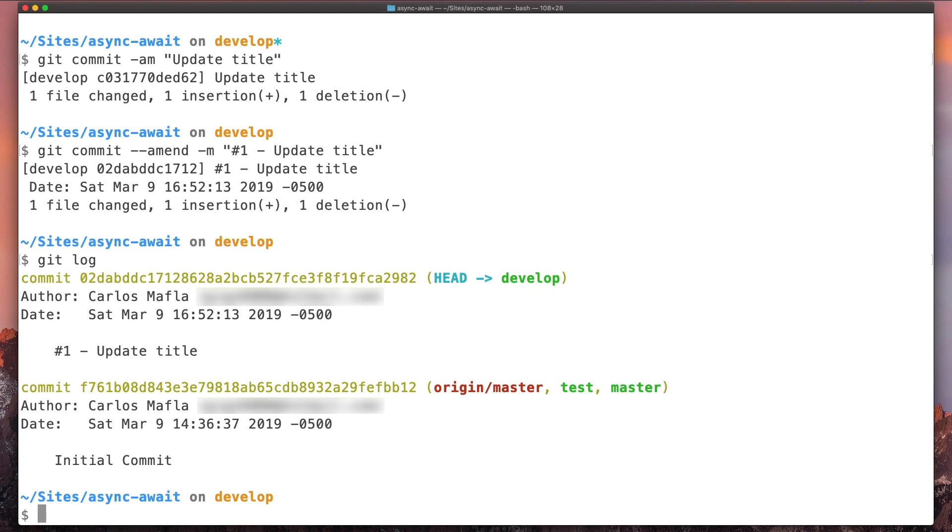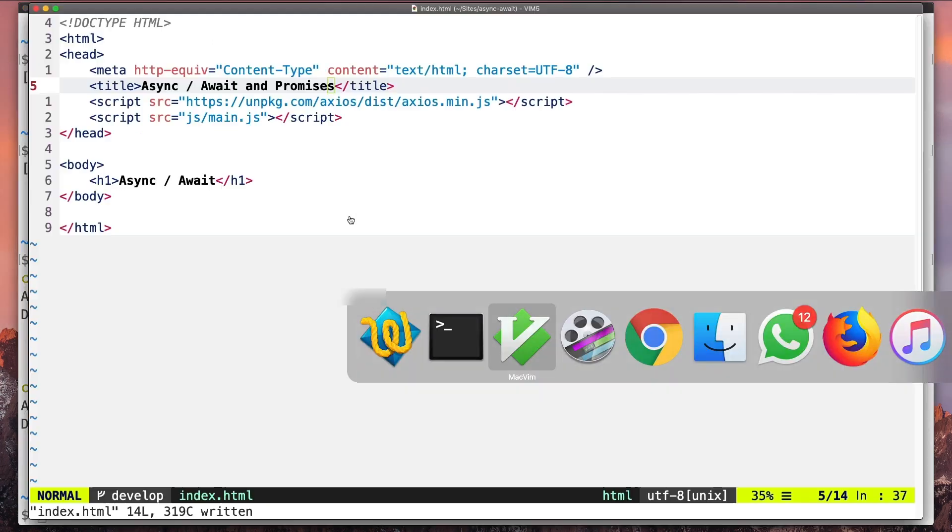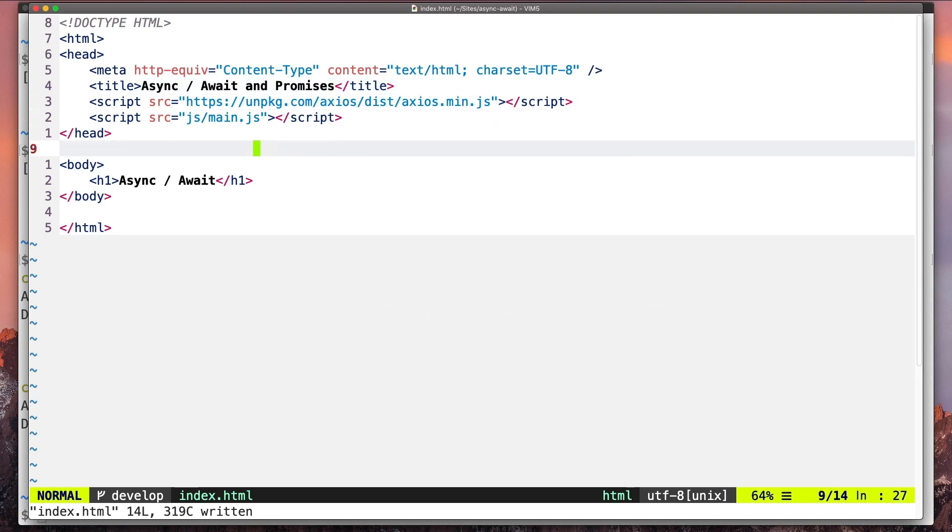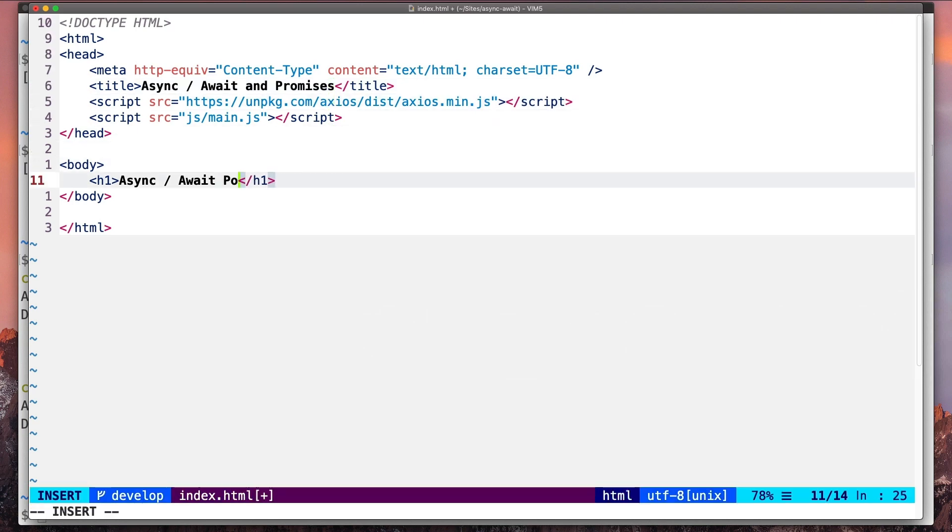Okay, so now let's say we are updating this file again. Let's say we change this title here, this header.